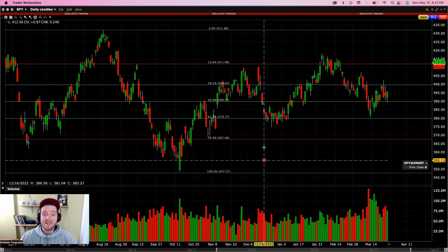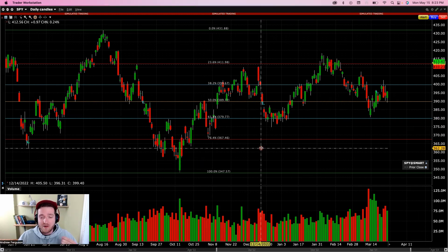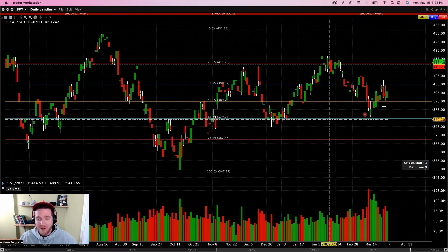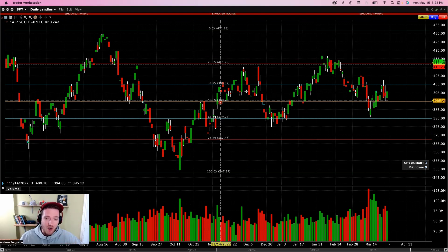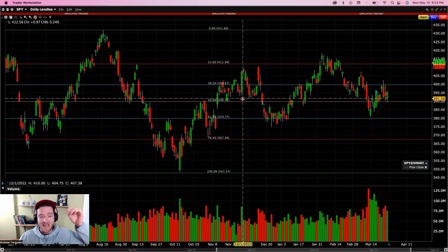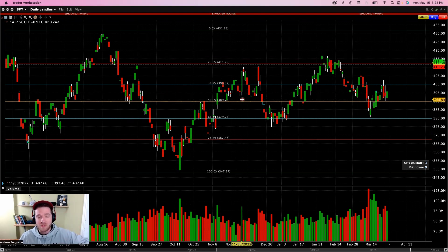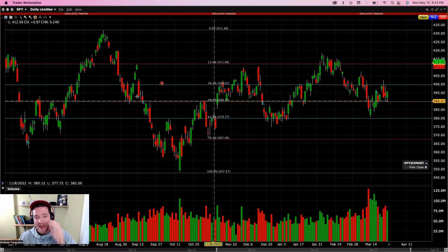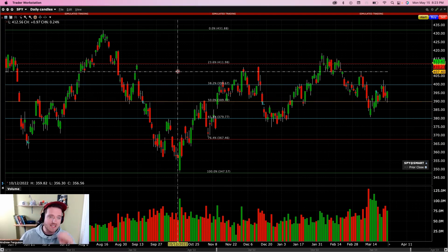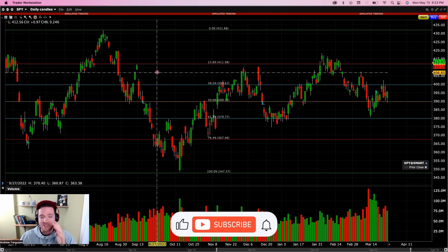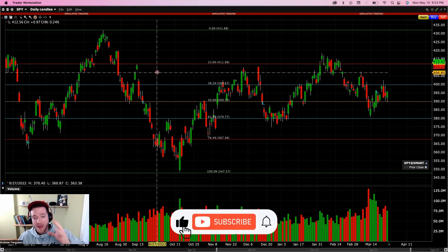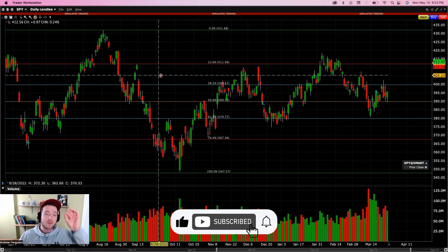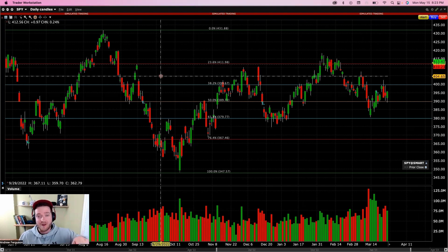Those are the basic things you need to understand to chart at Interactive Brokers. If you want to learn how to save this chart as a template for future use — so you don't have to redo your candlesticks, Fibonaccis, lines, moving averages, and indicators — subscribe to the channel and check out the next video.